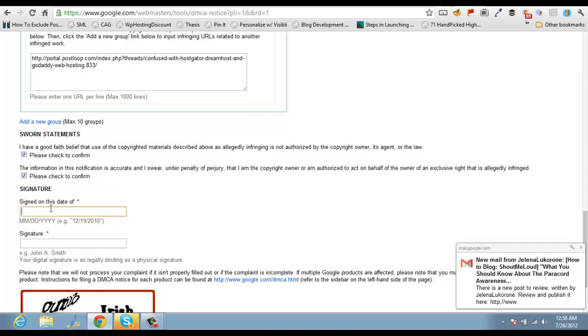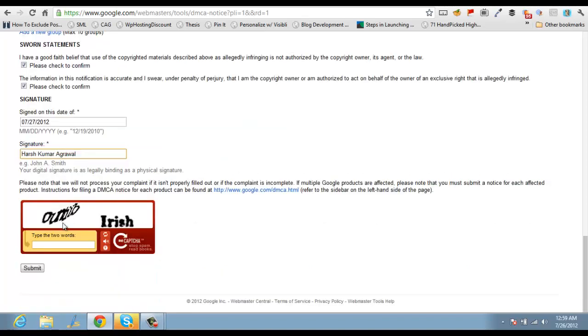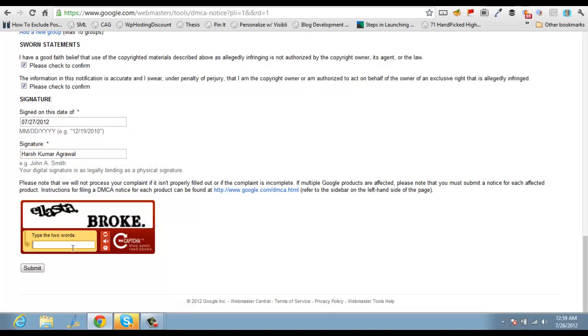And month today is July 26, 2004. And your full name as signature and you'll click in capture.